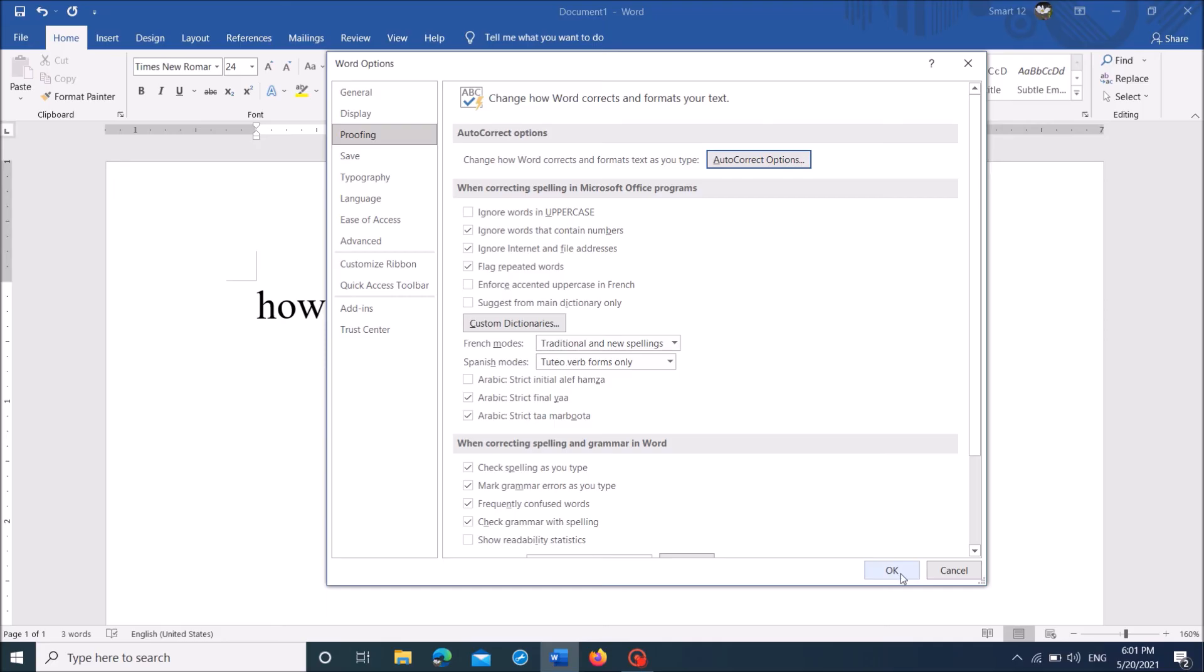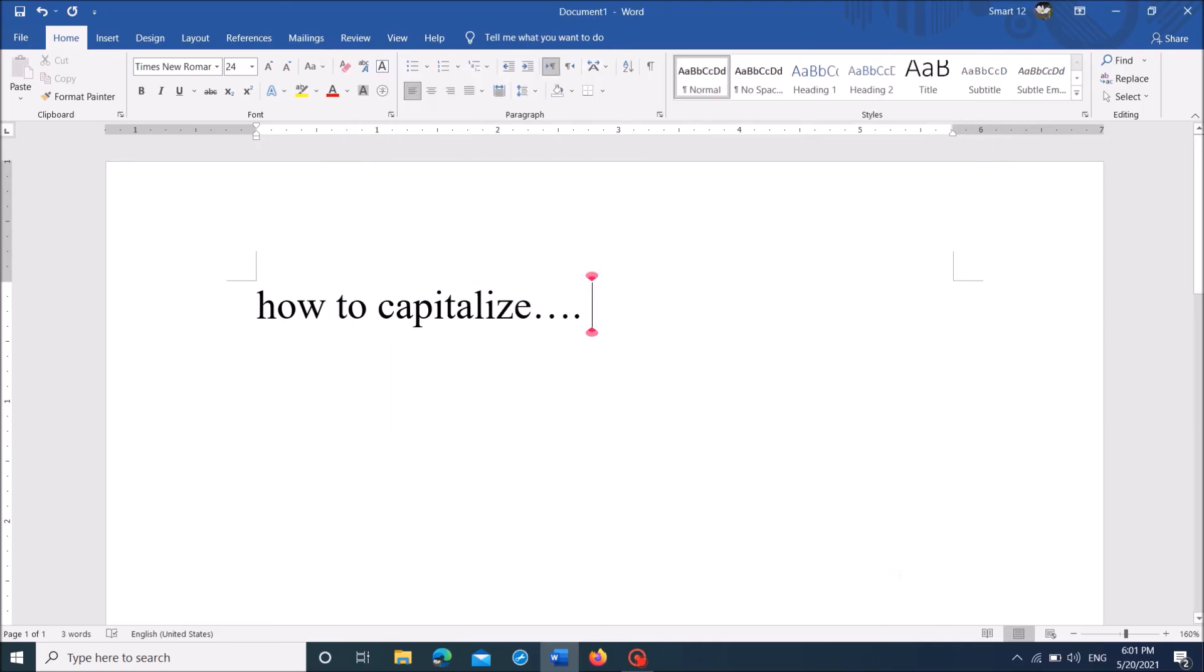By this way, you can capitalize the first letter of each sentence while you type automatically.